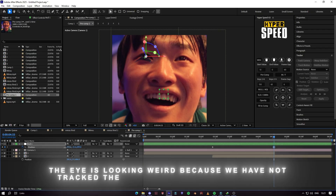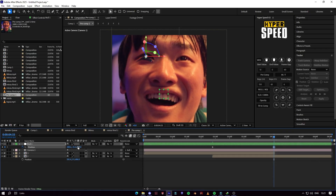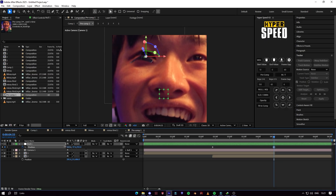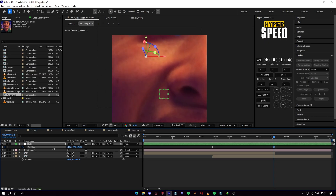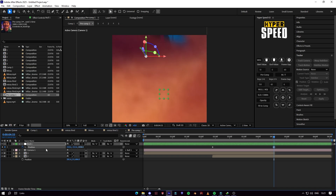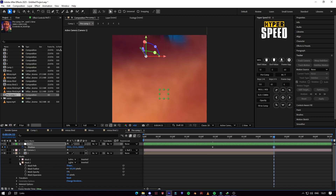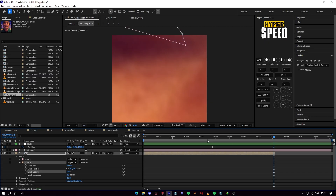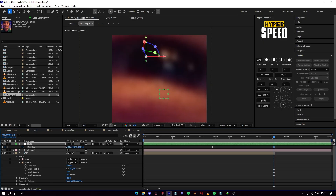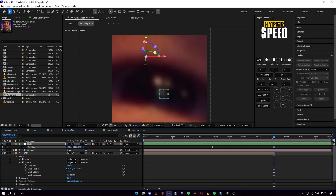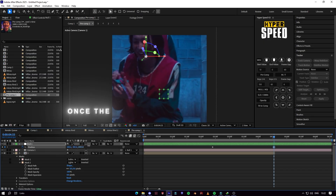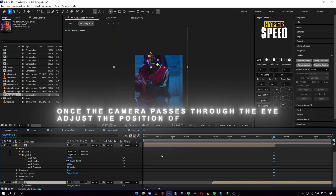The eye is looking weird because we have not tracked the mask yet. Once the camera passes through the eye, adjust the position of the second clip properly.